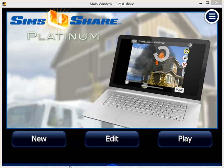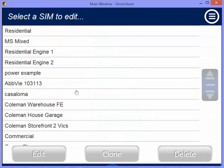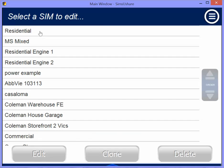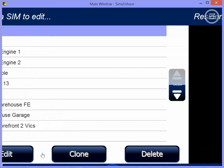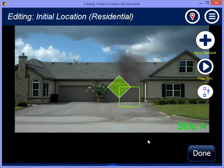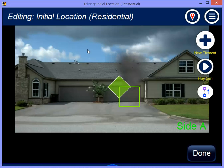What you're going to see here in Sims You Share version 2.1 is what we call the walkaround builder. So let's say that you've created a scenario — let's take a look at this scenario here.